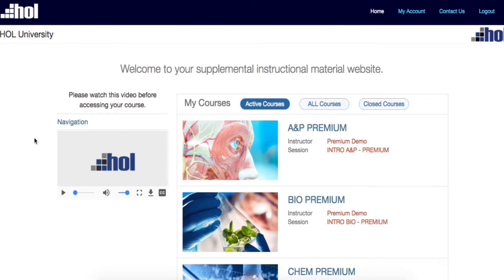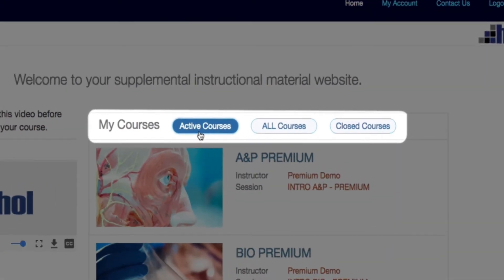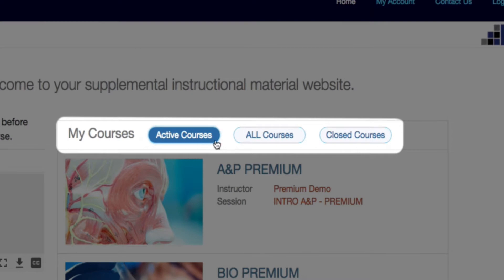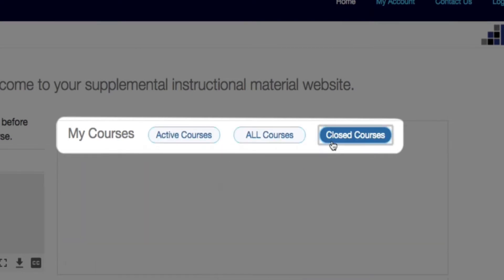The home page displays the courses assigned to you. Notice that the top bar will show you which courses are your active courses, all courses - this includes active and closed courses - and your closed courses.